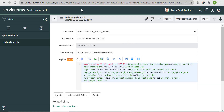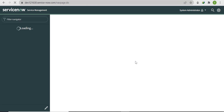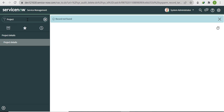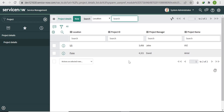Refresh the page and go to the Project Details table. Previously there were no records because we had deleted them, but now after recovering from Deleted Records, go to Project Details again — you'll see both records have been successfully recovered.